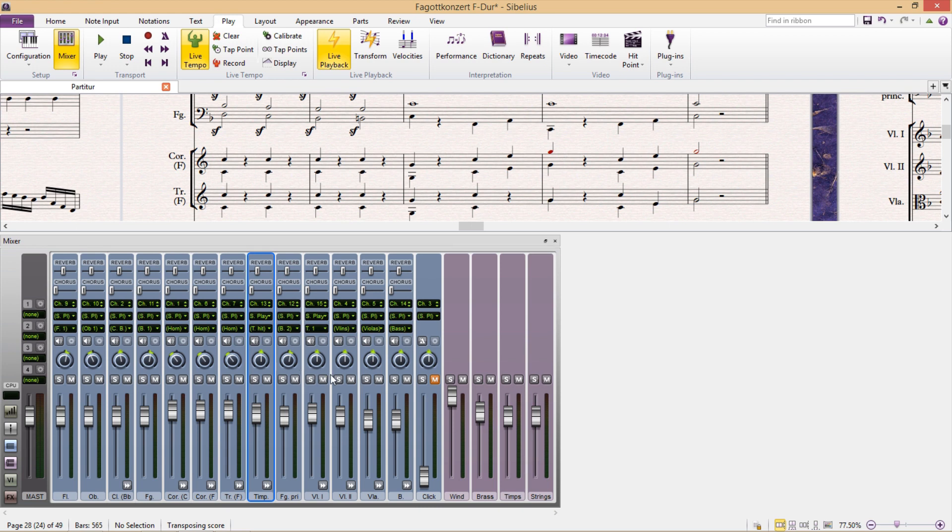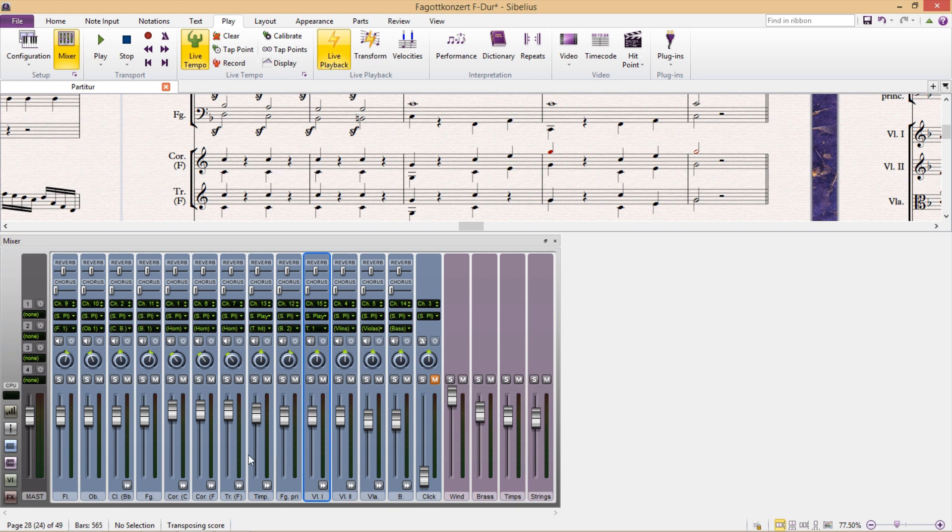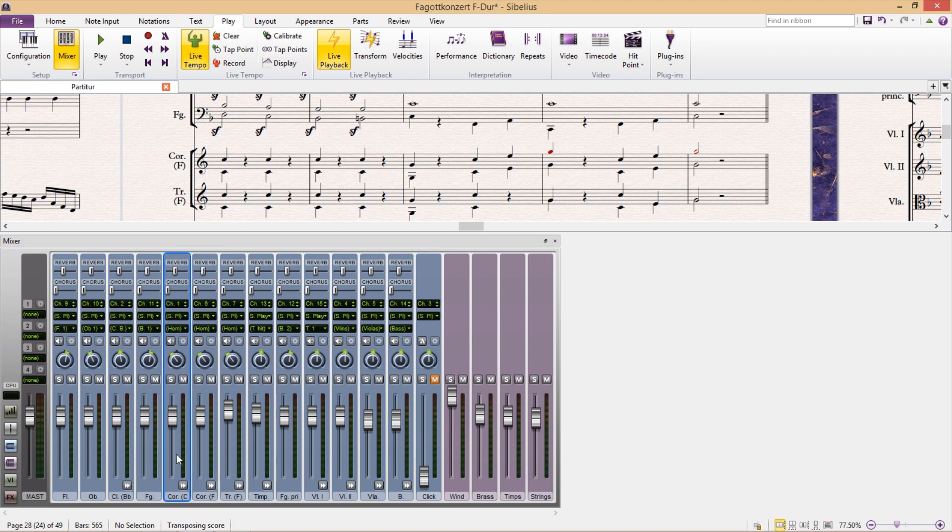Directly underneath the panning, we can of course mute an instrument or get it to play solo. And obviously we can also change its volume. And similar to the panning knob, if you double click the volume bar, the volume of that instrument is reset to the normal unmixed volume level.